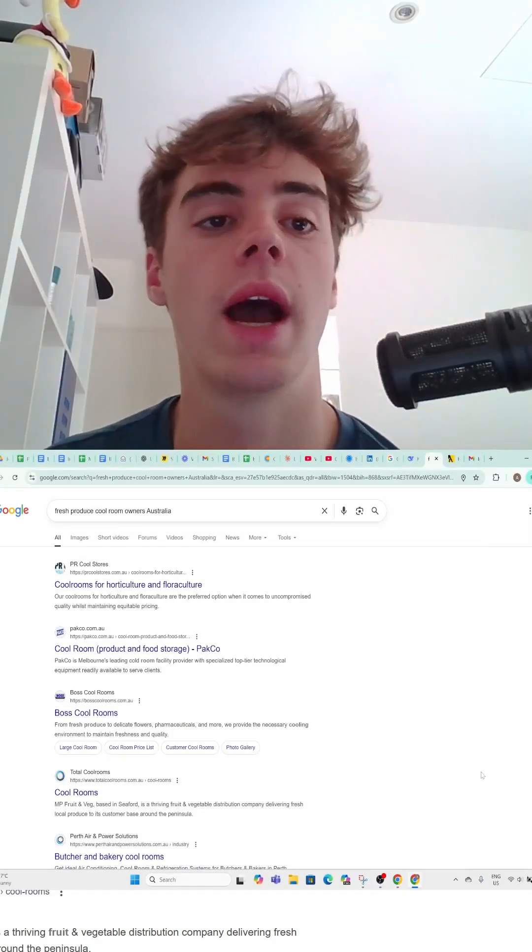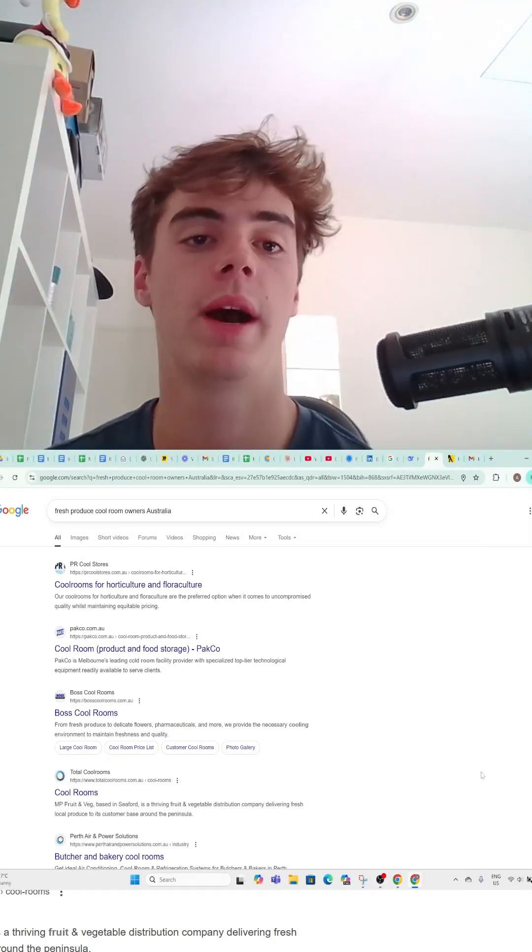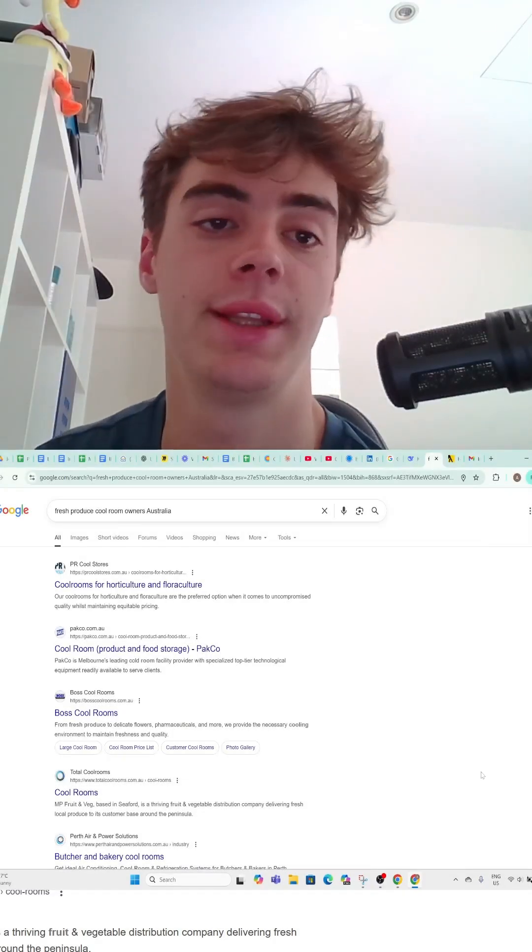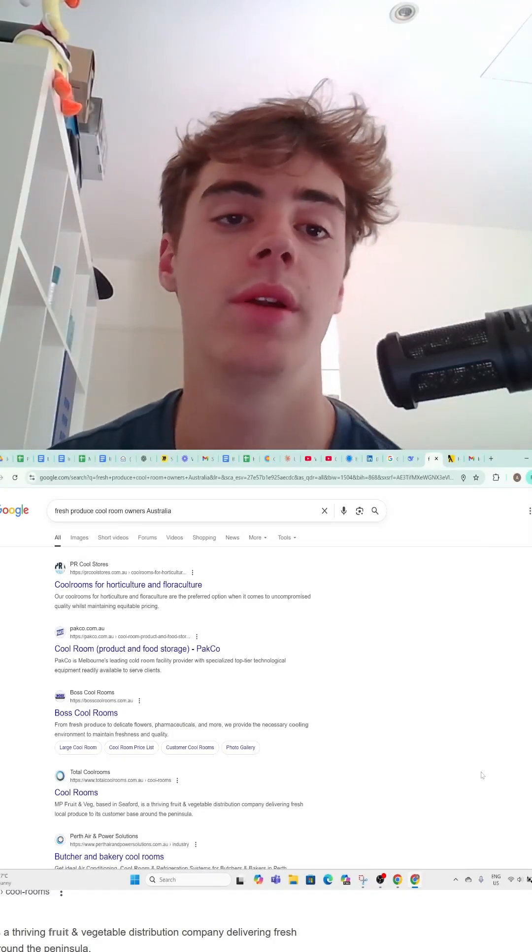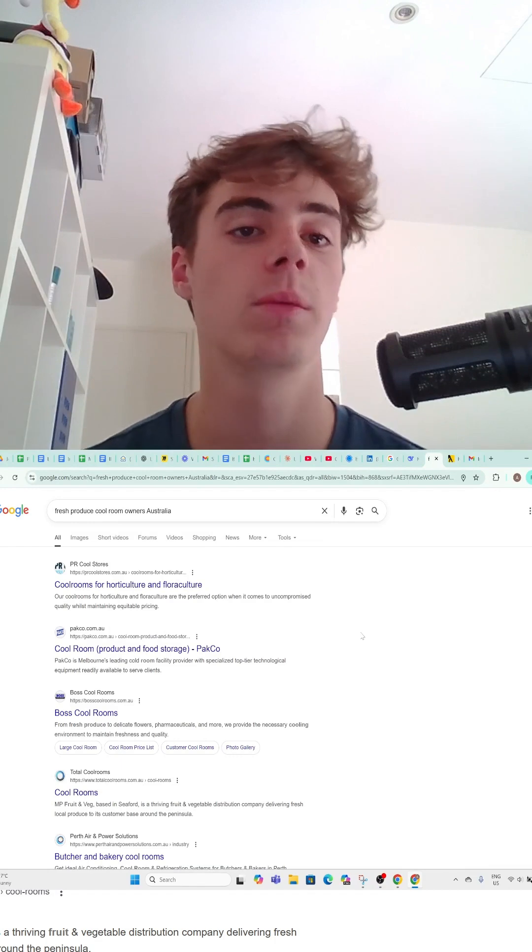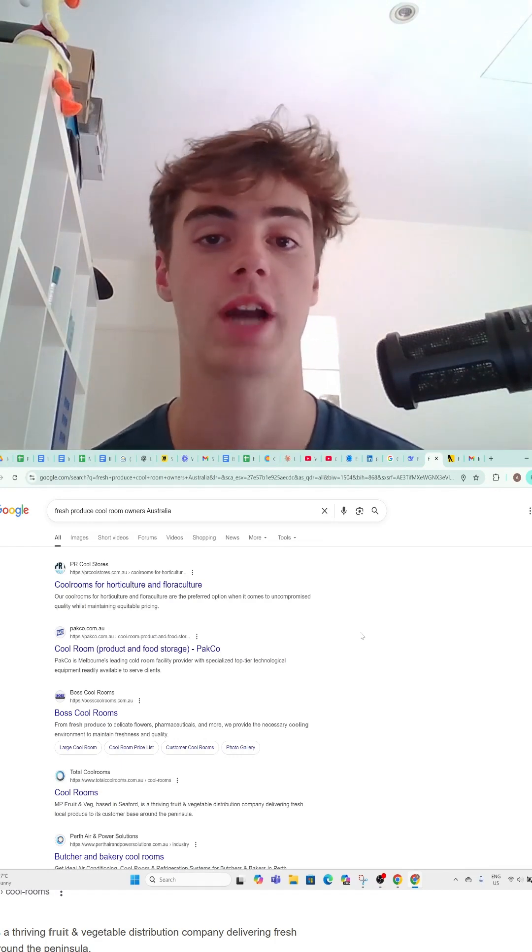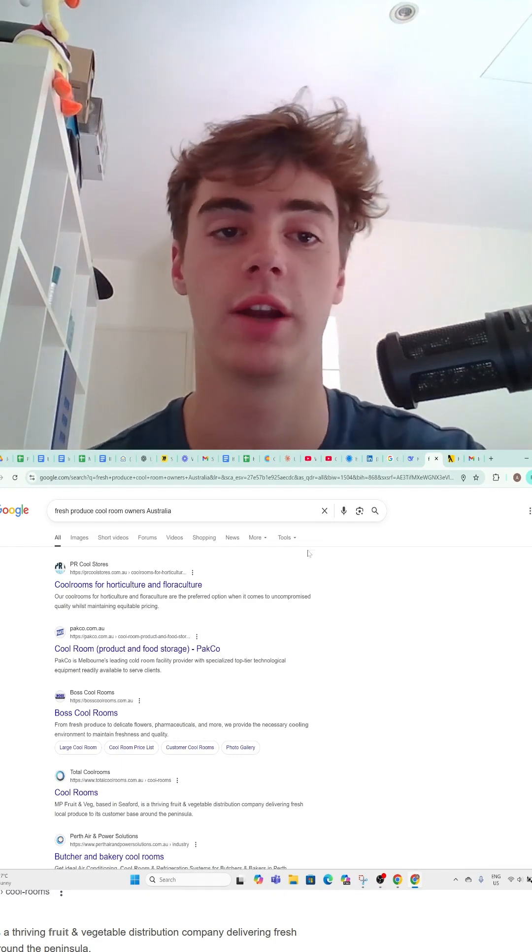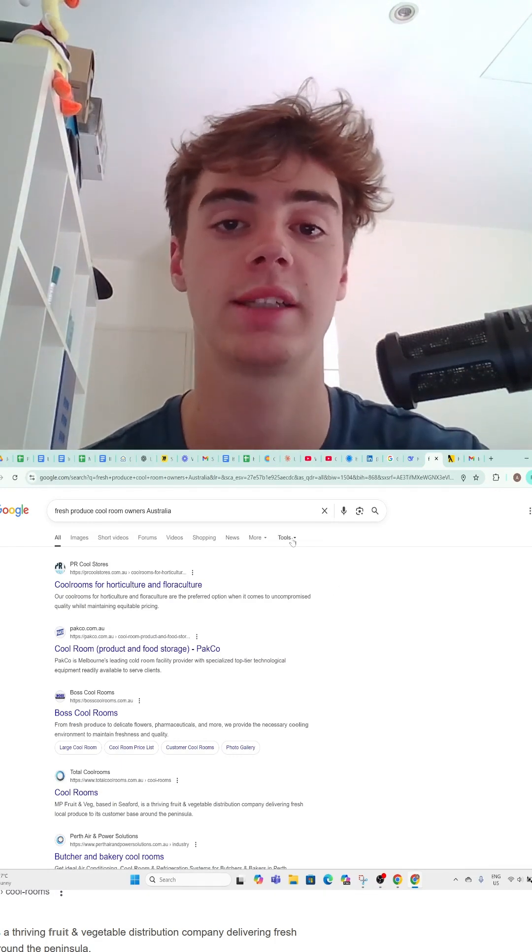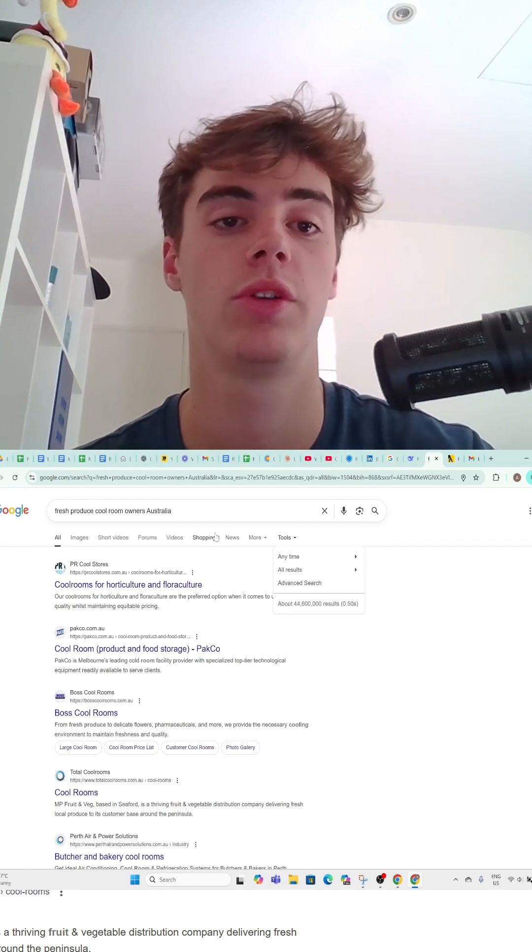I'm going to show you a quick, easy way to scrape unlimited leads using Deep Seek prompts. It's free and you can scrape hundreds of leads in seconds.